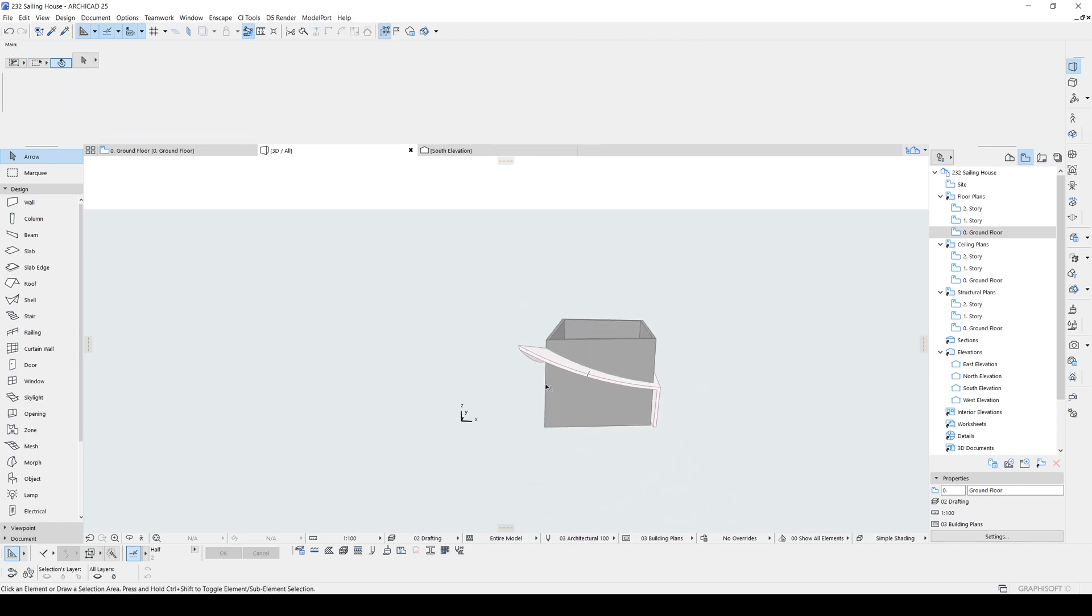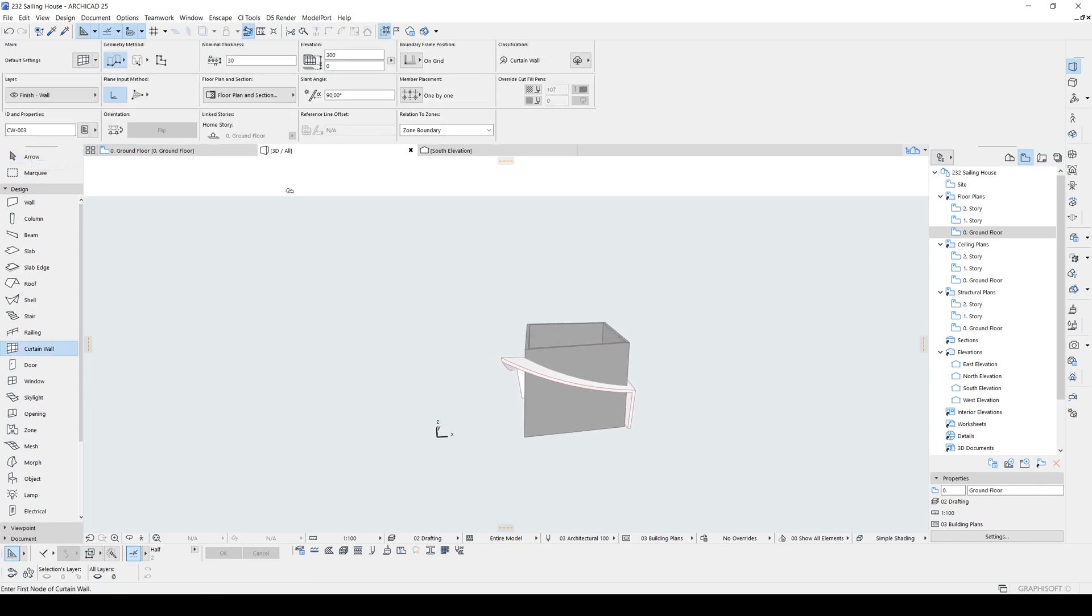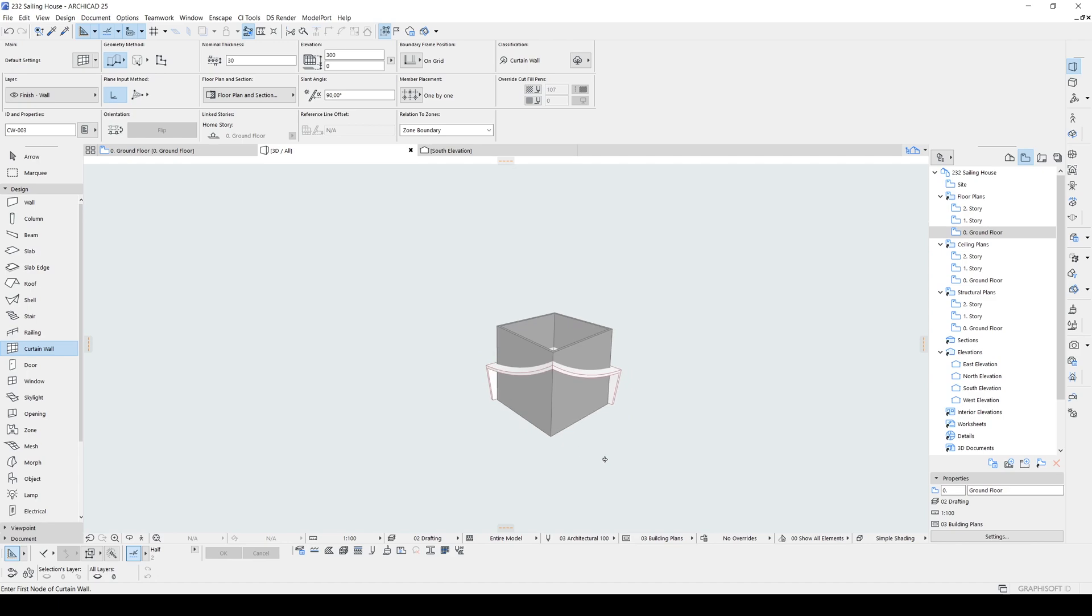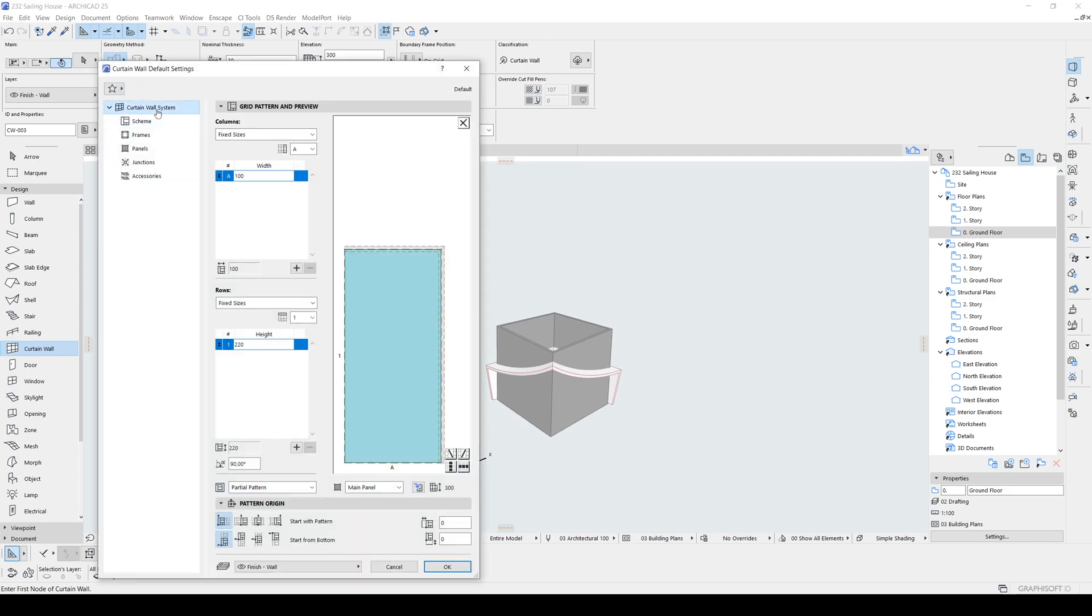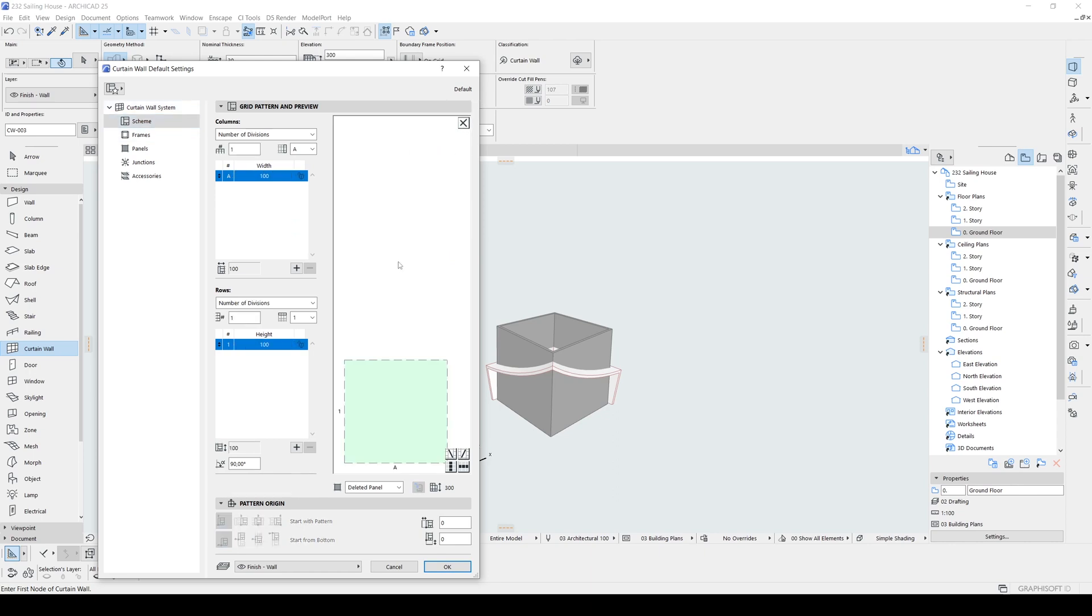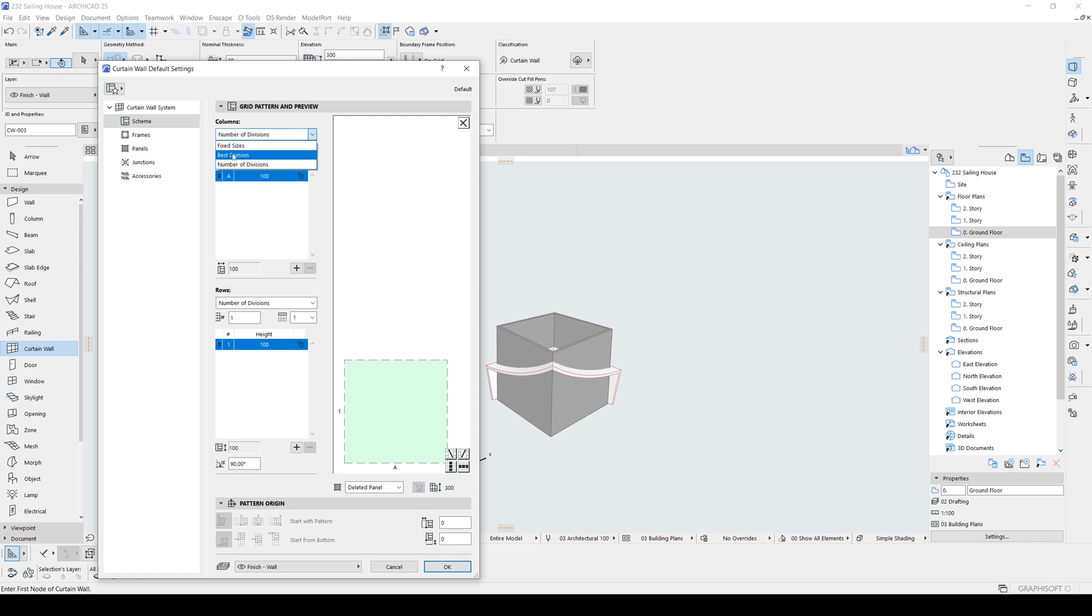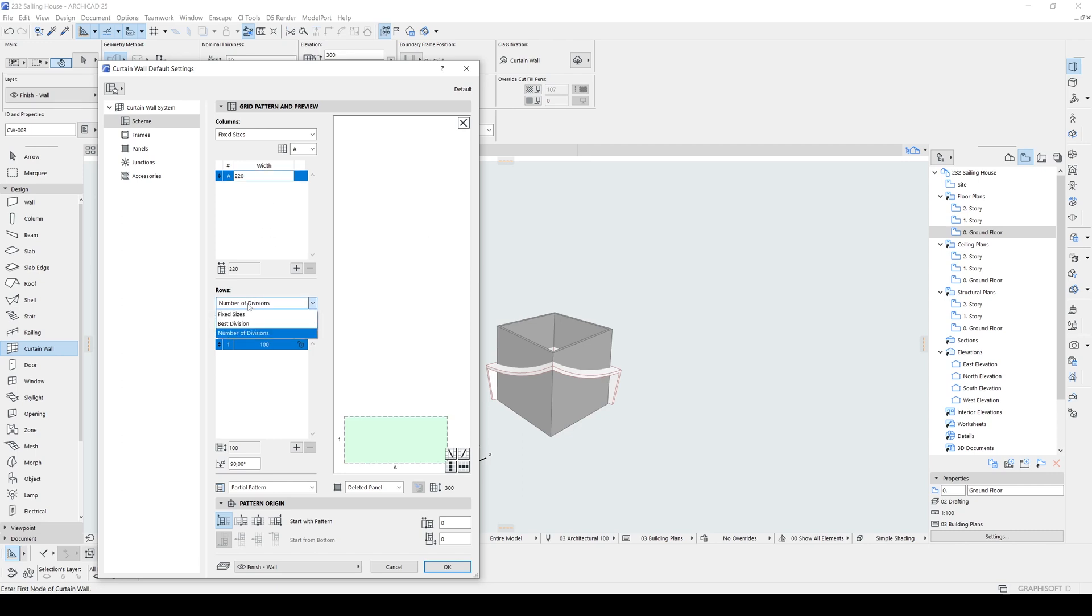Alright, now we can place our curtain walls. Let's go to curtain wall, click that. Geometry method will be this chain and this single line. And as for the settings, I'm going to first reset these options. And our width will be around 200 centimeters. To activate it, I'm going to click this fix sizes and input here 200 and 20. And also I'm going to make the same fix size to 20.